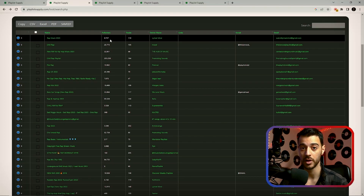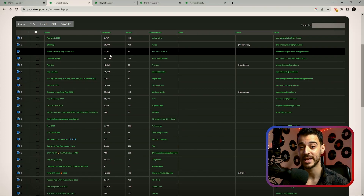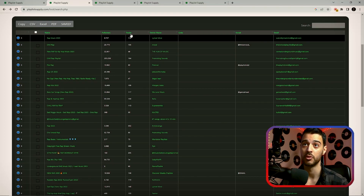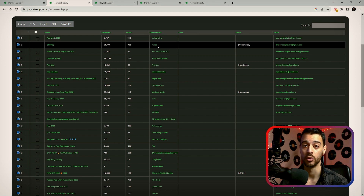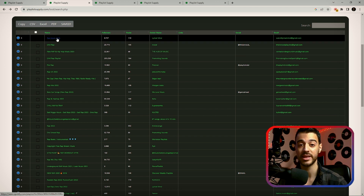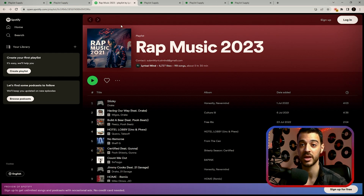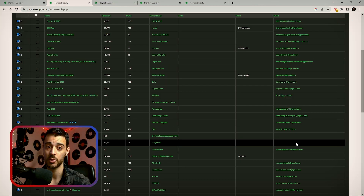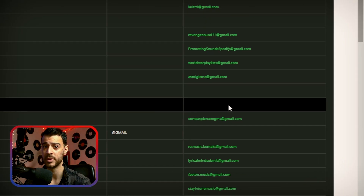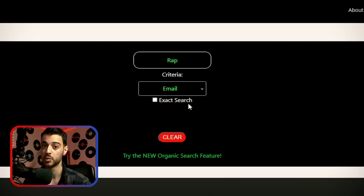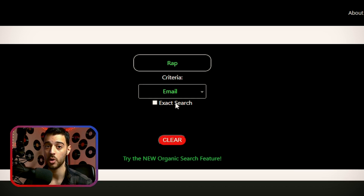We can see the number of followers each playlist has, the number of tracks within them, and the owner's name. When you click on the name of a playlist, it takes you to Spotify and to that playlist. Now you might have noticed that some of the playlists don't have an email address listed in front of them — here's when the exact search function comes into play.